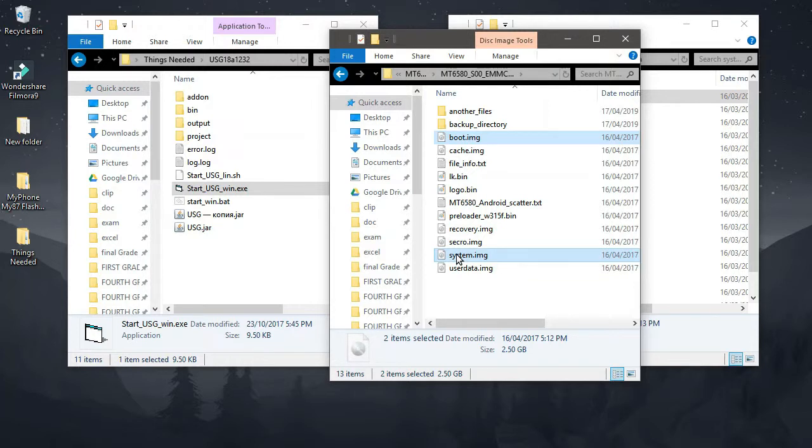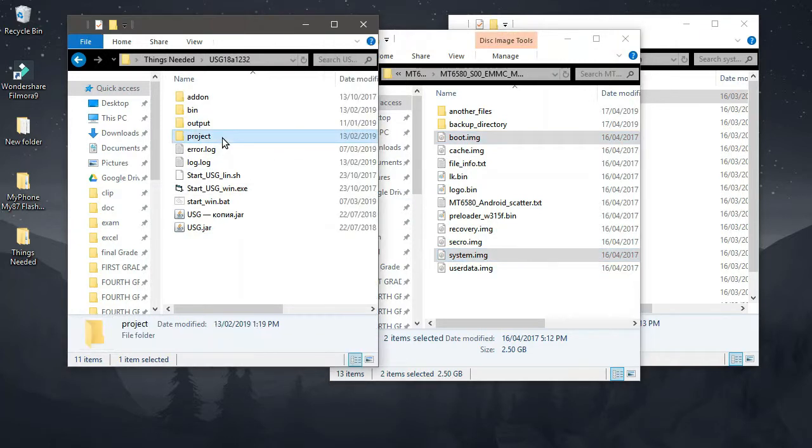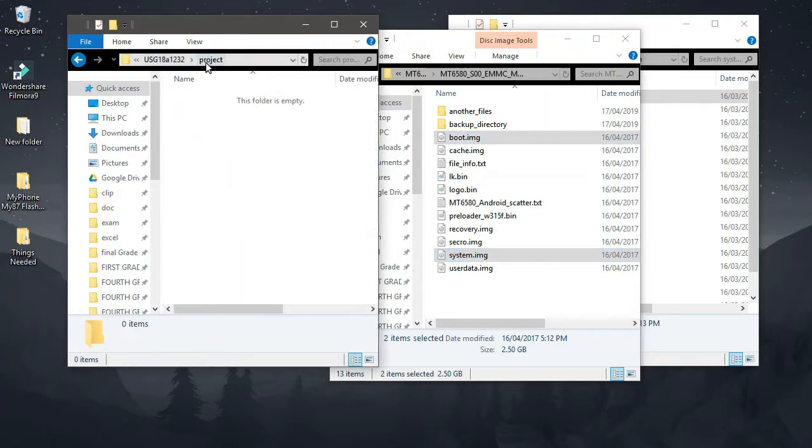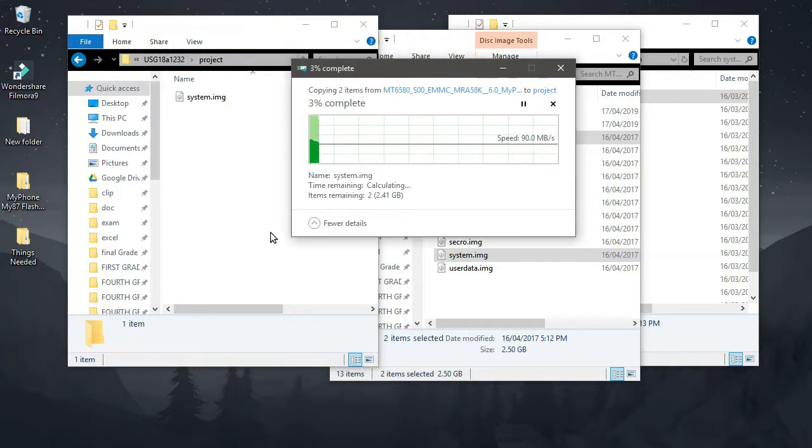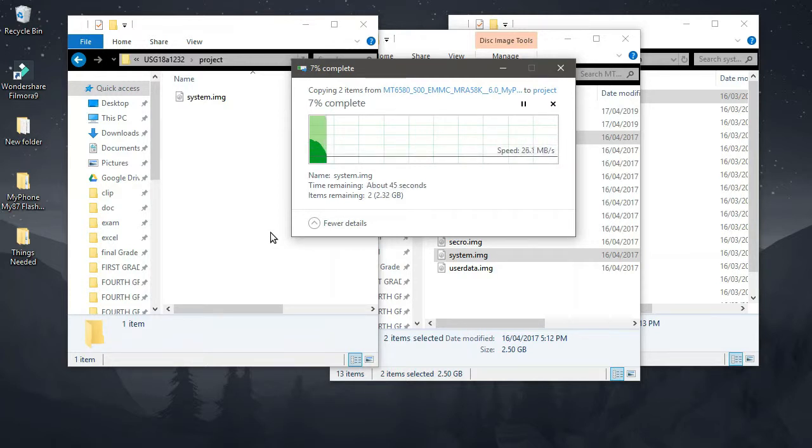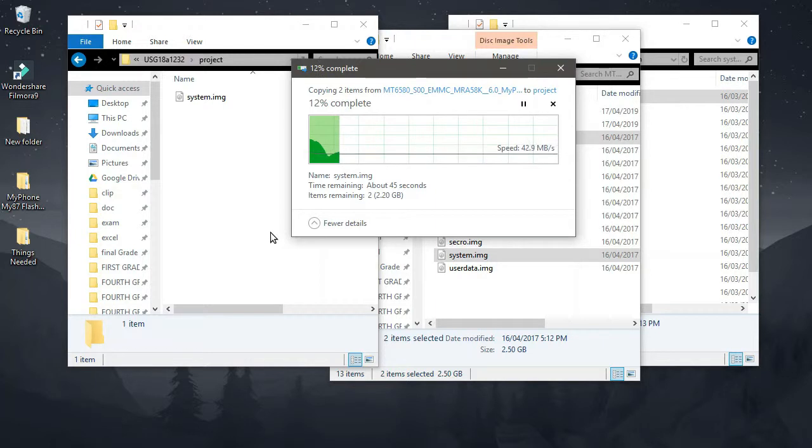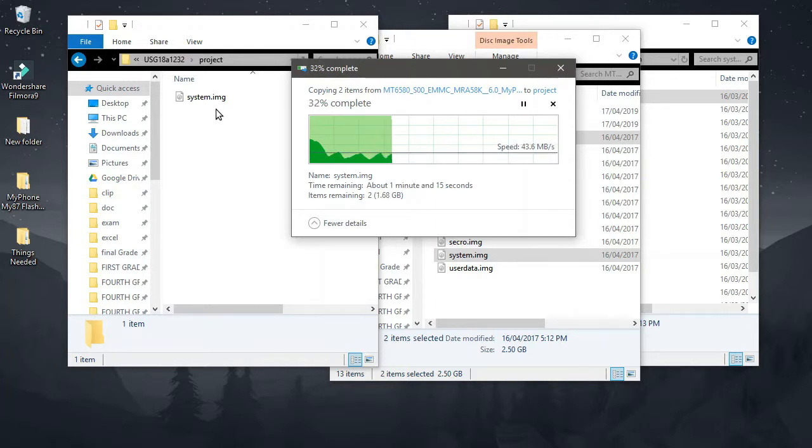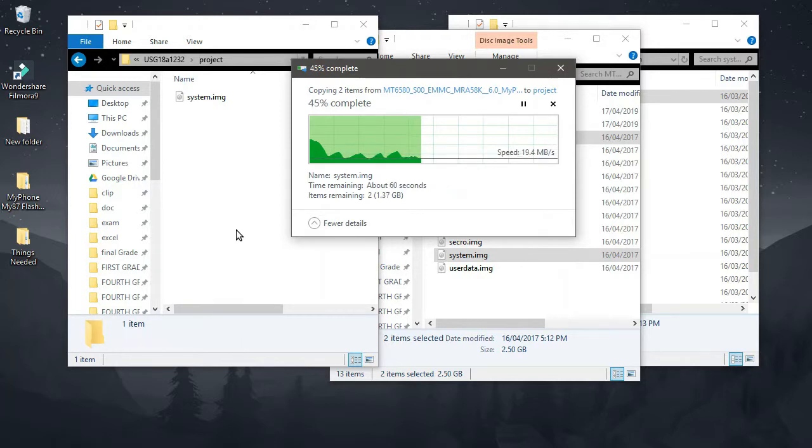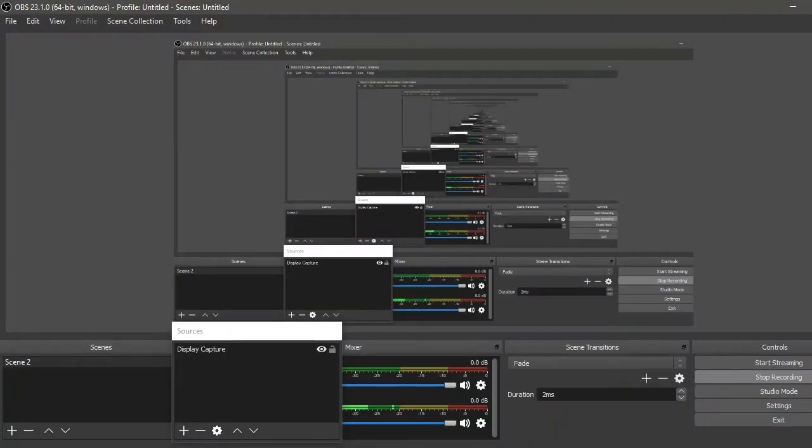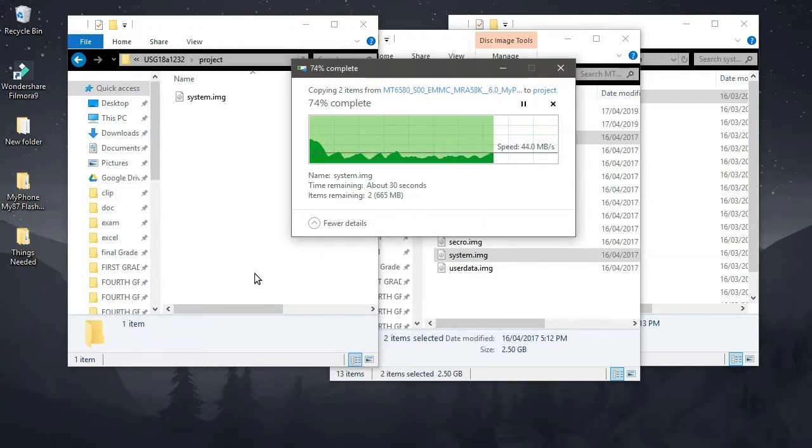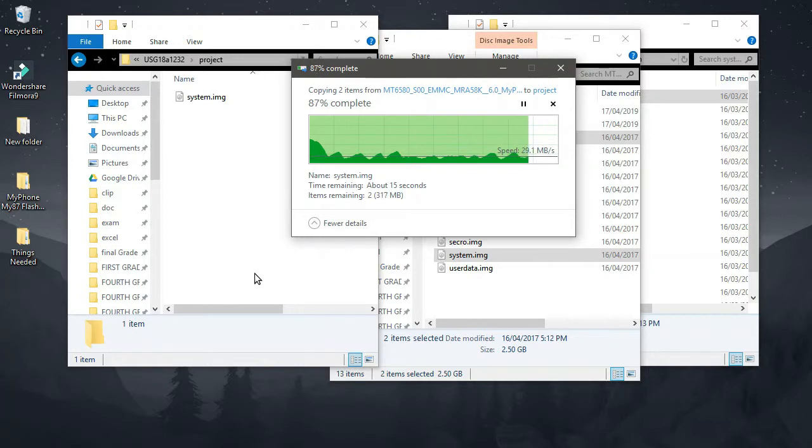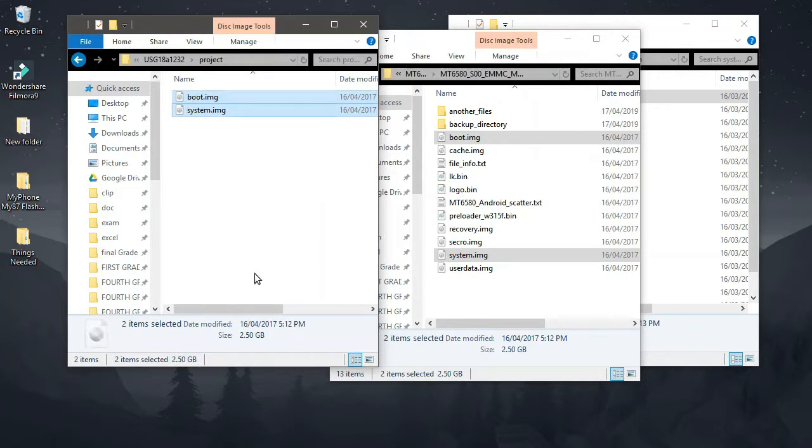So what we're going to do is simply copy, just copy that one, and paste it here inside the folder called project. Just wait for it to copy files. Okay, so welcome back, it's done.